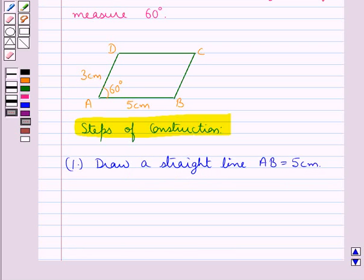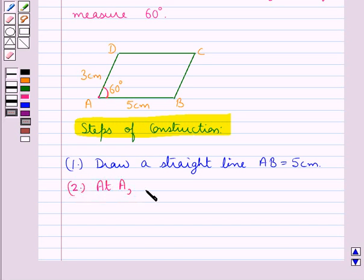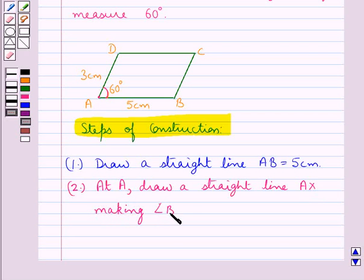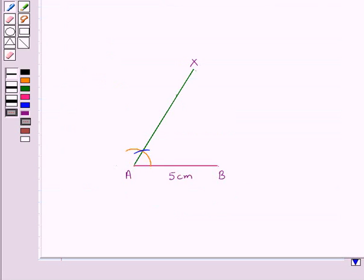Next, as you can see in the figure, angle A is of measure 60 degrees. So in the next step, at A we draw a straight line AX making angle BAX equal to 60 degrees. We have drawn this angle BAX of measure 60 degrees.